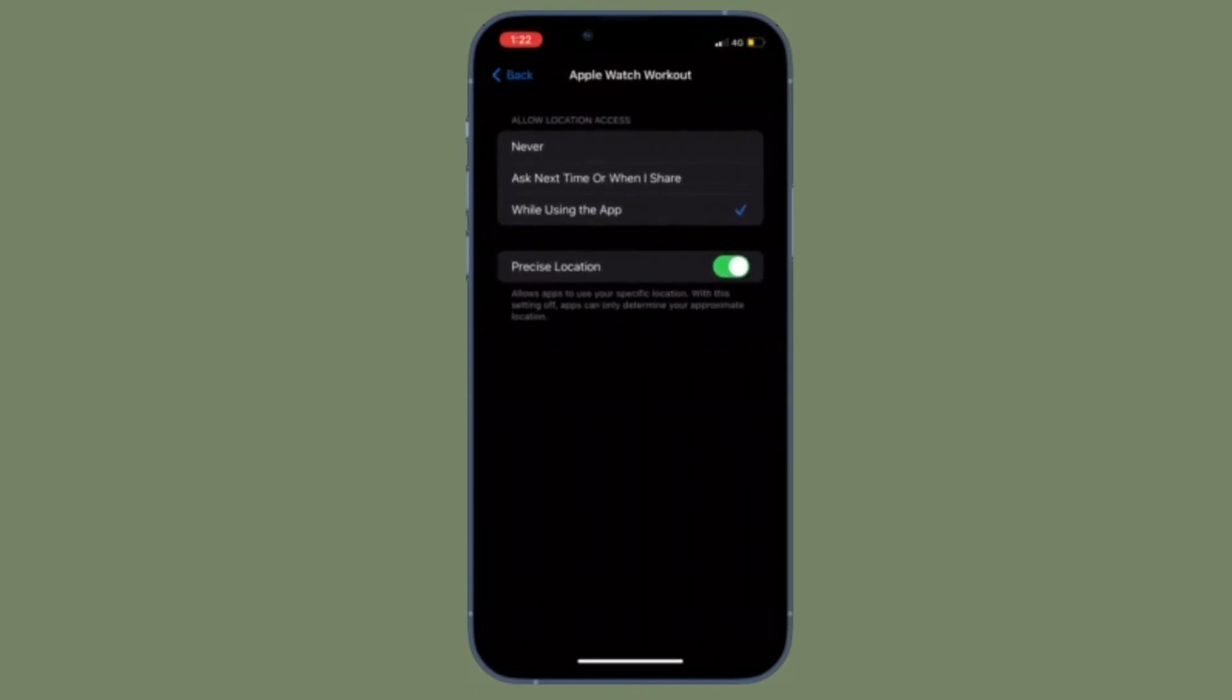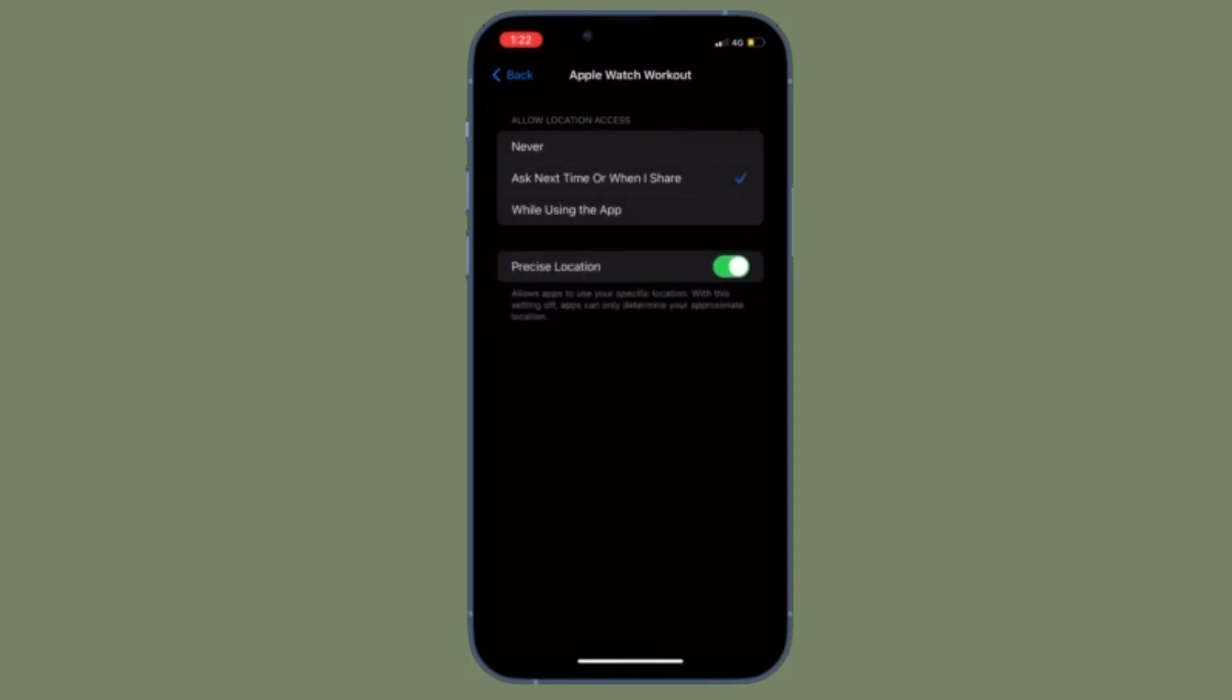Or you also have the option to allow or disallow precise location access.